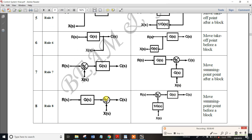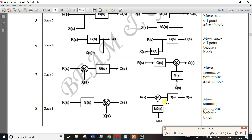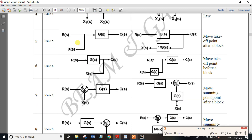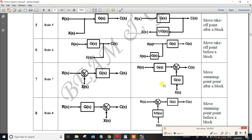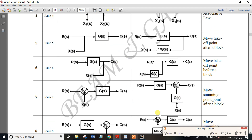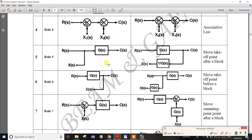The summing point moved before the block uses 1/G(s). After its move, it is G(s). The takeoff point moved before gives G(s) and after gives 1/G(s). These 4 rules for moving summing and takeoff points are easy to remember.